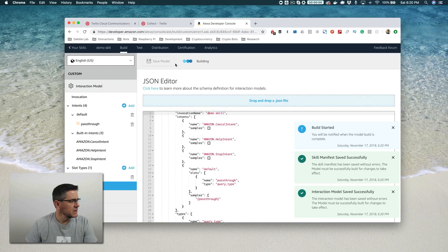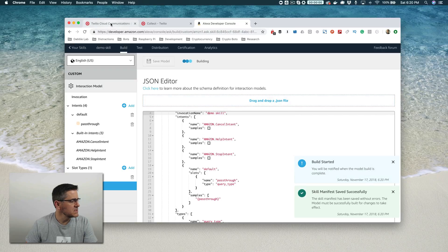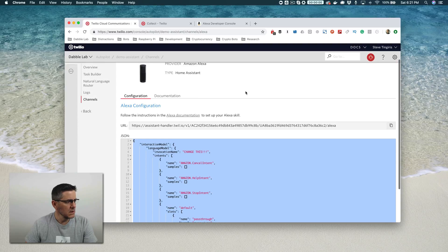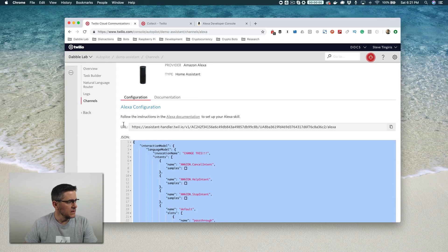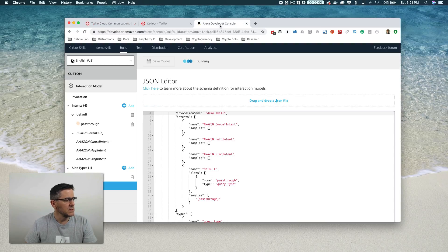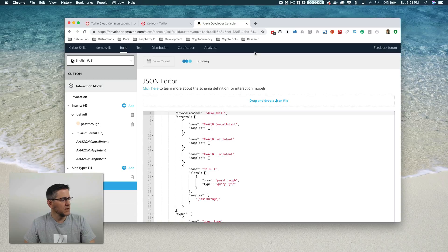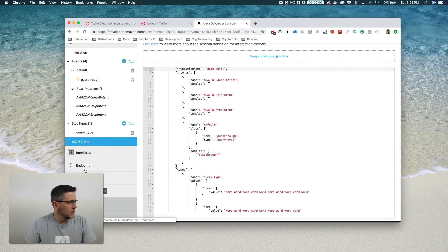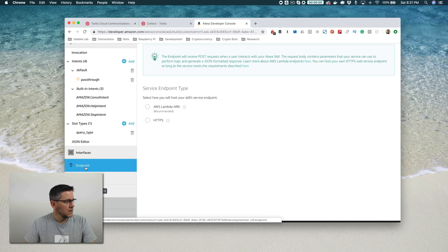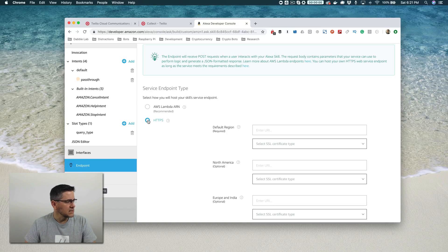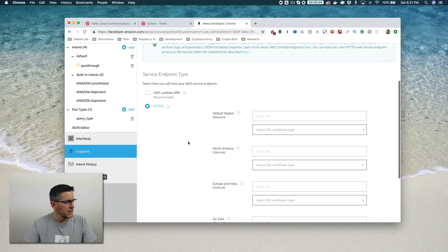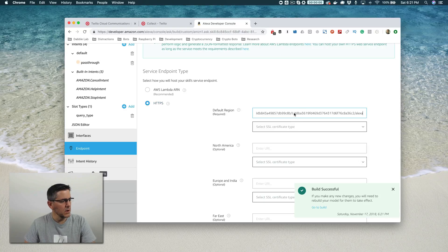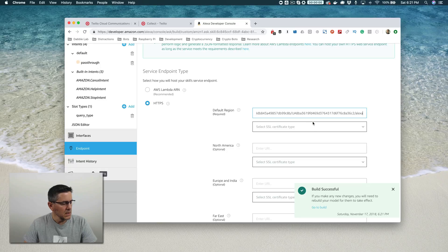And while that's building, we're going to go set up the endpoint. So go back over to Twilio. And then there is under the Alexa configuration here, there's a URL that we need. So copy that and then head back over to the Alexa developer console and find the endpoint down here. And then we're going to select this HTTPS option here. We're not using Lambda for this. And we're going to paste that URL in that we copied from Twilio.